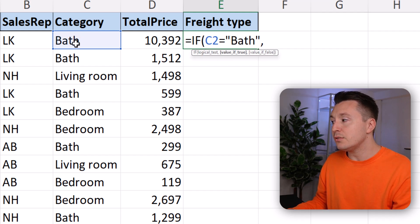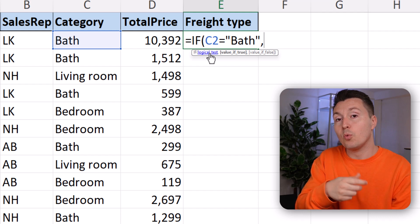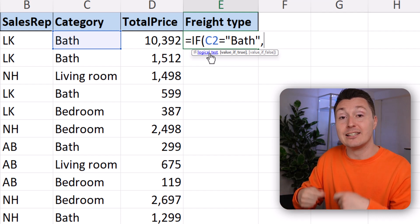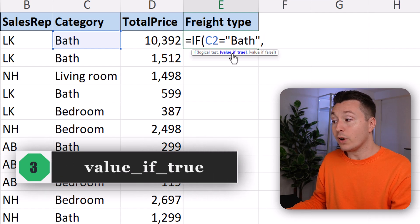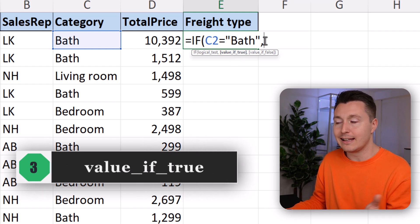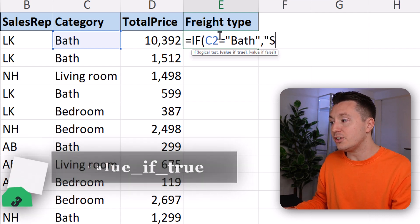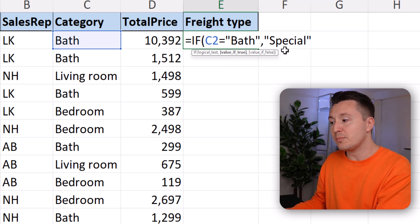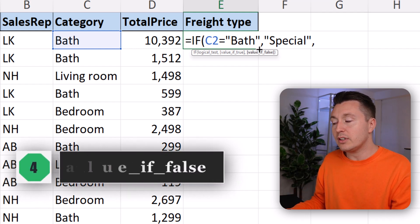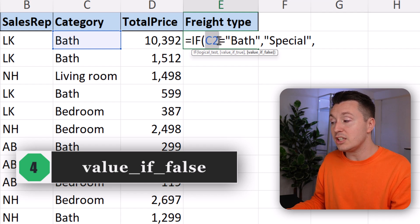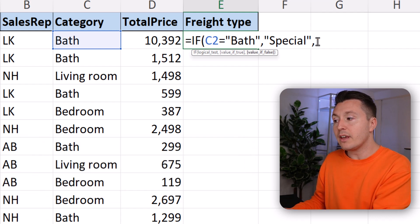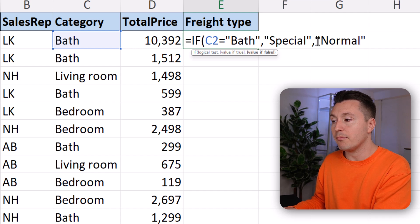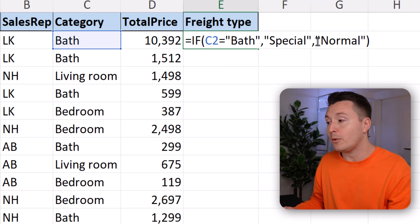So if cell C2 contains the text bath, then the logical test is true, which means the condition is met. And then we need to write what happens then — that is that cell E2 should write special. We need to write that in double quotes because it's text. And if it's not the case, if the logical test is false, meaning the C2 cell doesn't contain the bath category, then something else happens — the text instead should be normal.